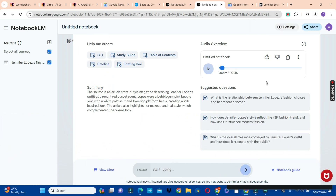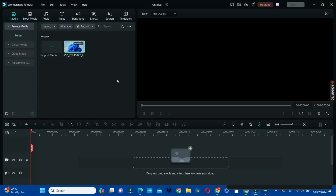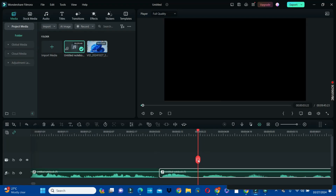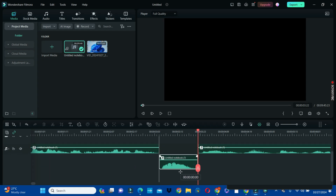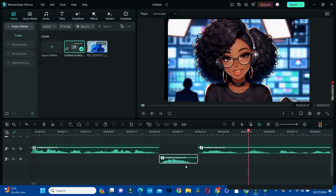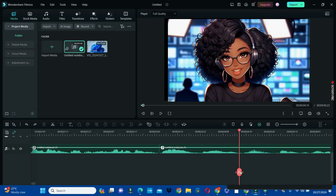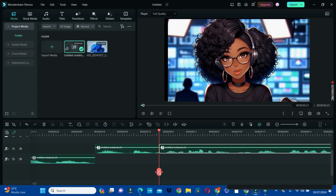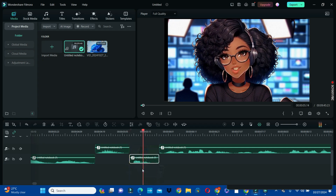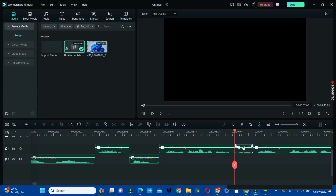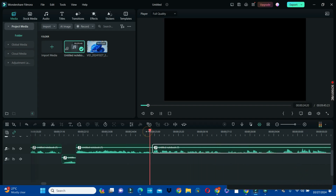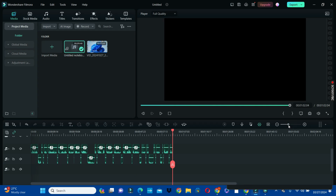We are going to edit the audio using Wondershare. Click on the 'Import Media' button to import the audio, select the audio file, and add it to the timeline. We are going to do voice separation — whenever there is a switch in the conversation, we separate the voices. Drag the female voice to the second timeline and maintain the male host on the first timeline. You have to listen carefully and do the split and drag accordingly.